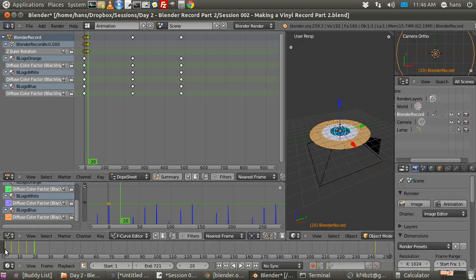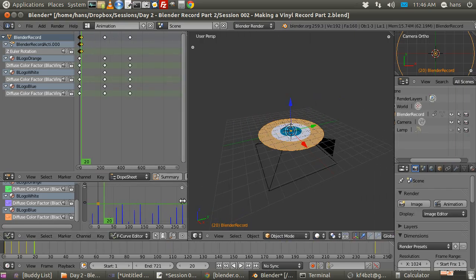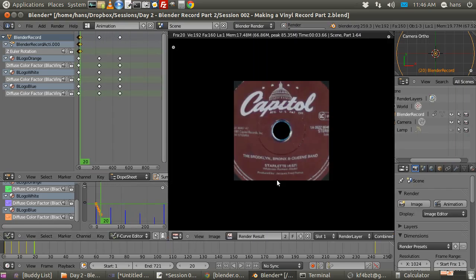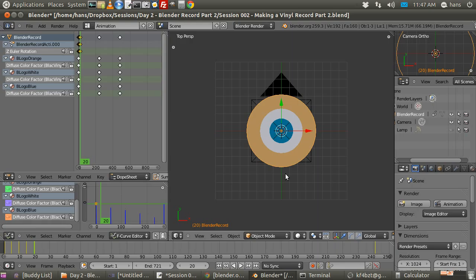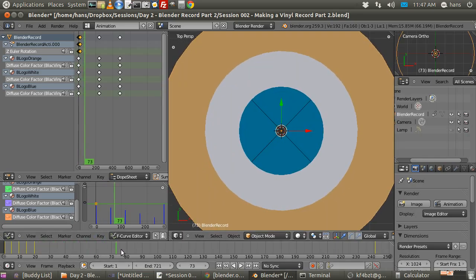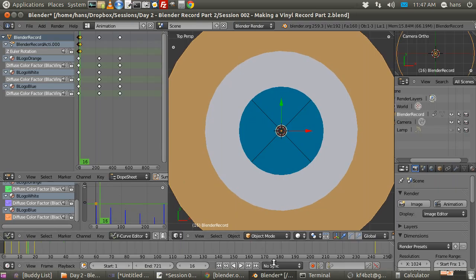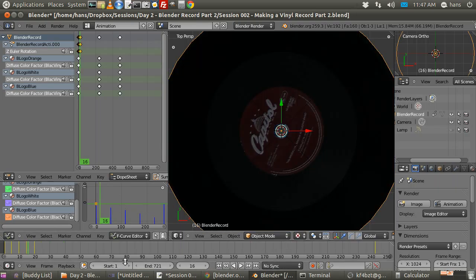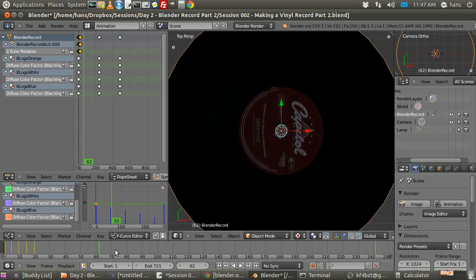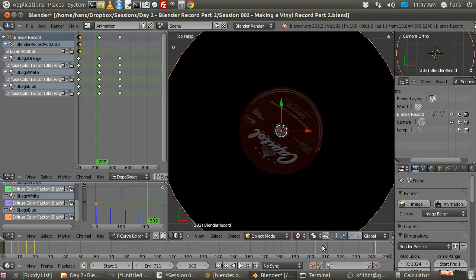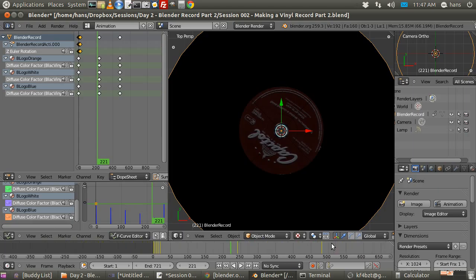Let's see what we did — pressing 7 to look down at the record and switching to textured mode. There we go — it's spinning! Everything is spinning correctly at 78 RPMs, and we can see the color transition working as well.